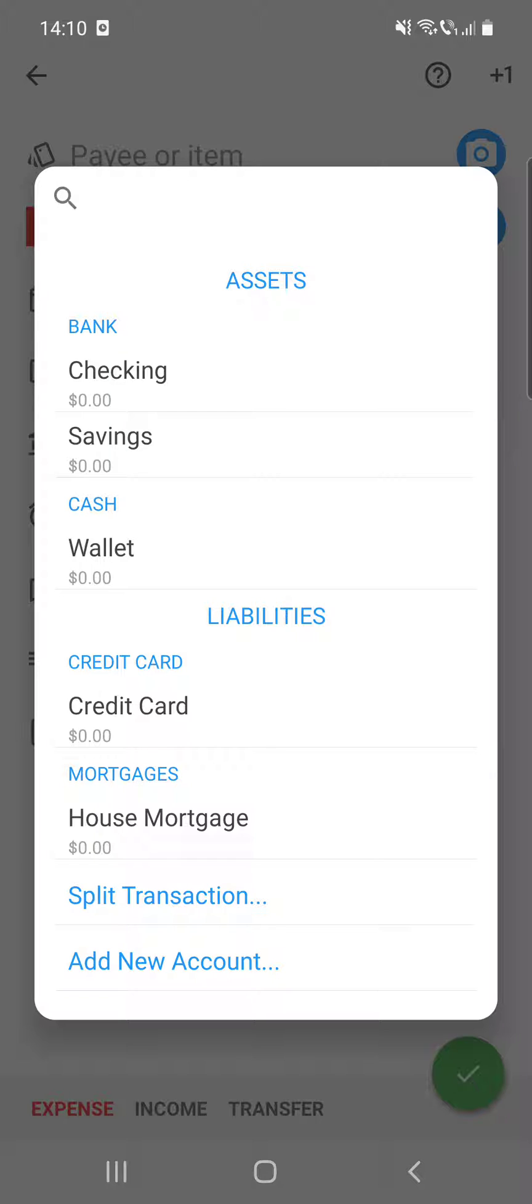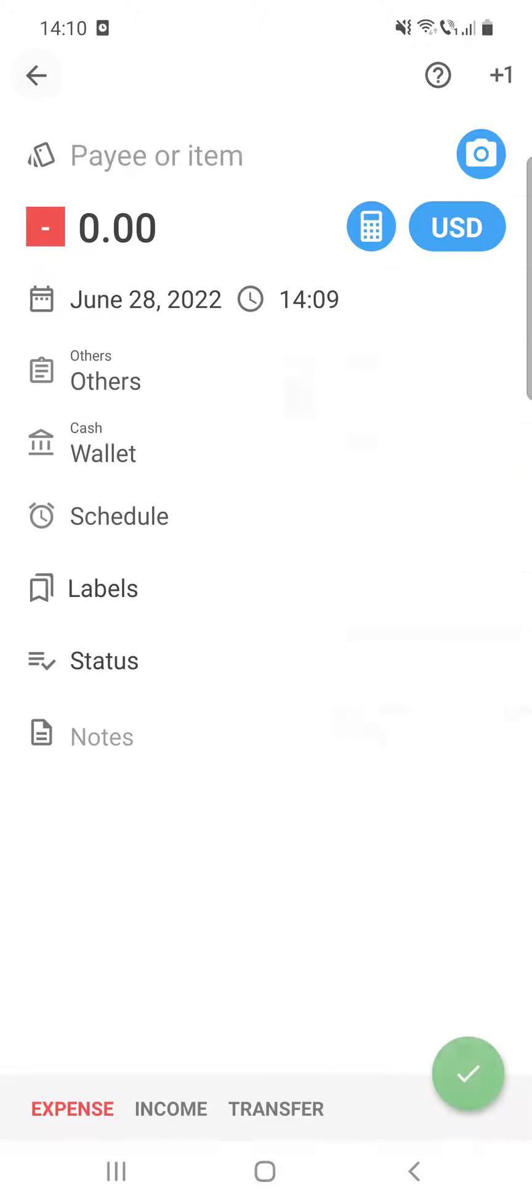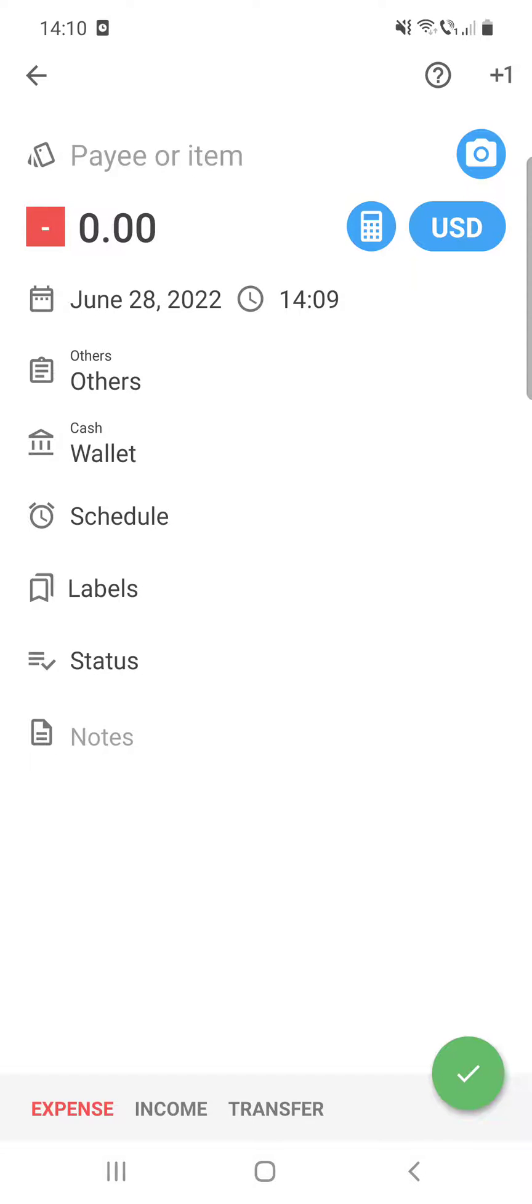and the liabilities like credit card and mortgage. And you can add a new account as well if you have another account that is not shown here. After that, the schedule if you automatically want to